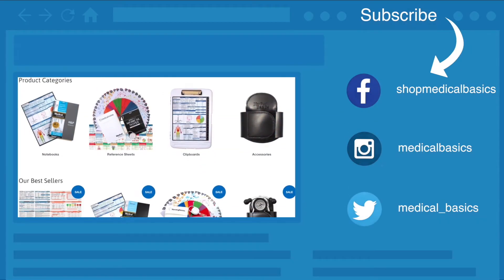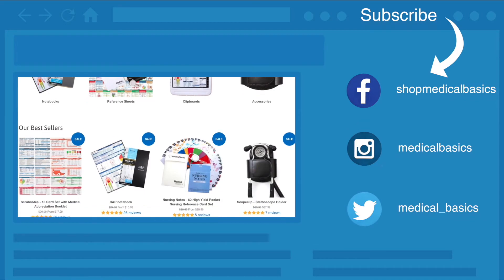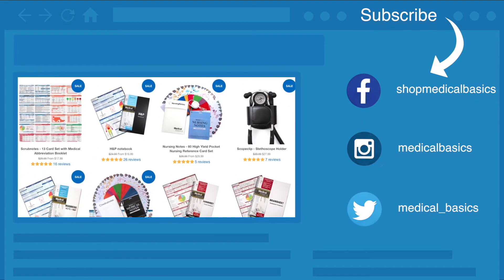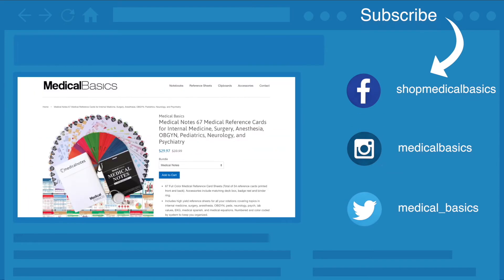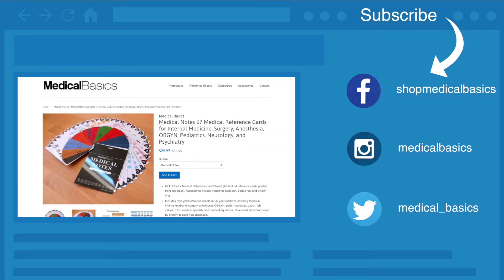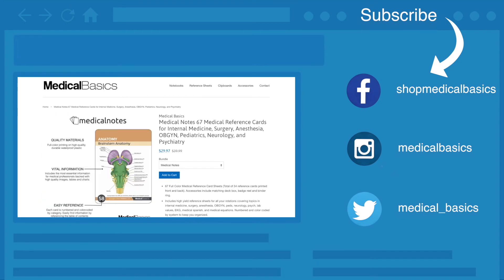Be sure to check out our website medicalbasics.com for more educational resources like our medical ID cards, and don't forget to subscribe to our channel for more tips and lessons.